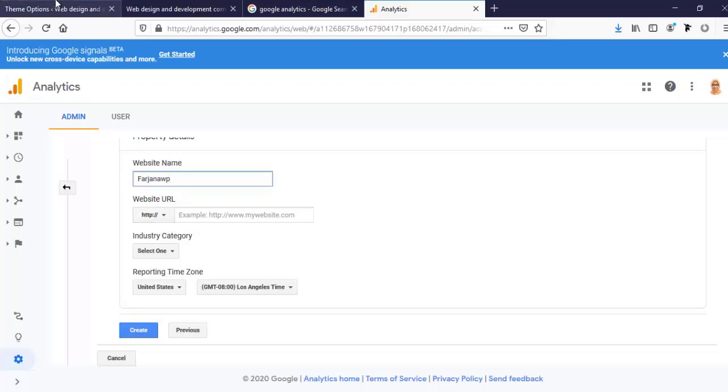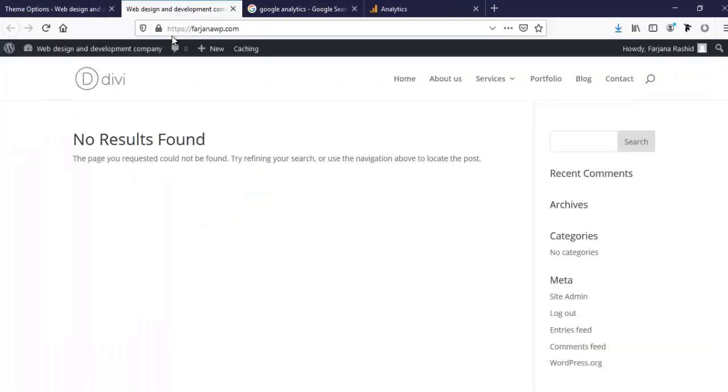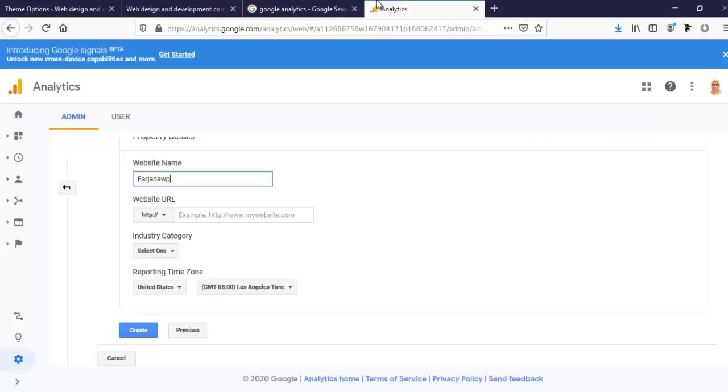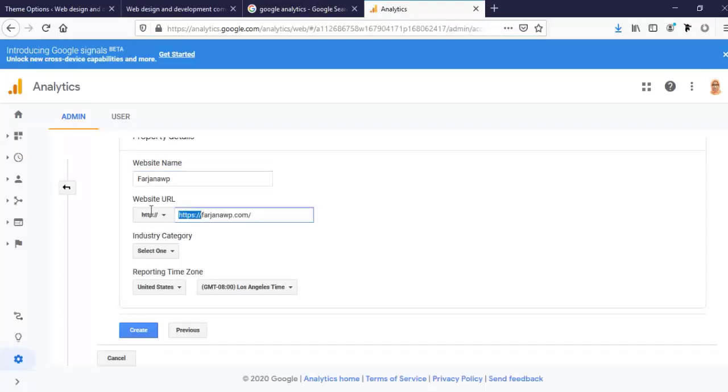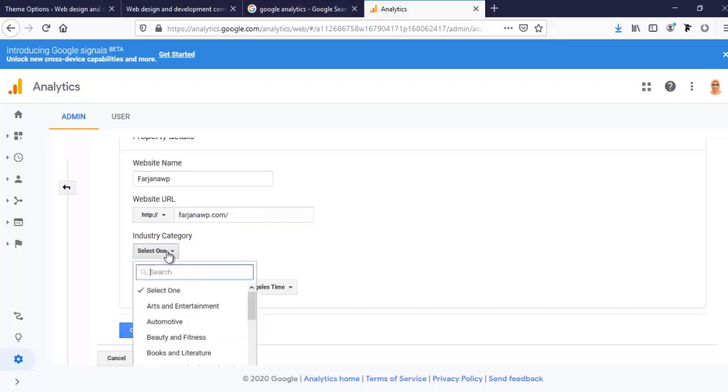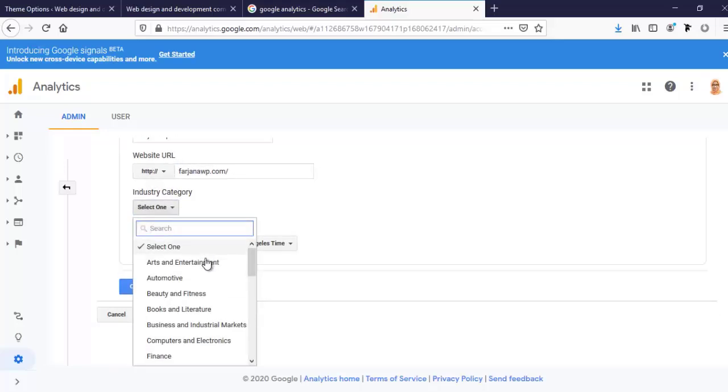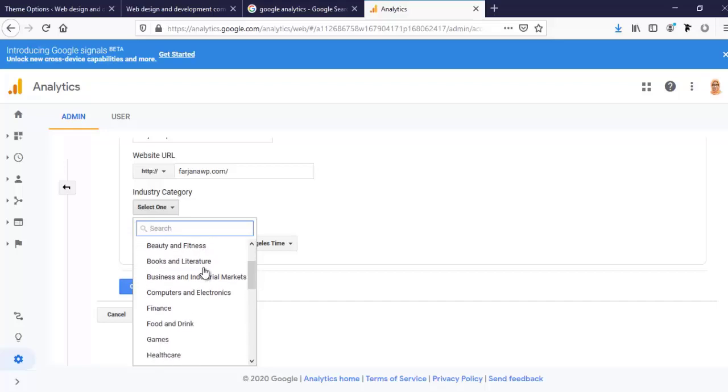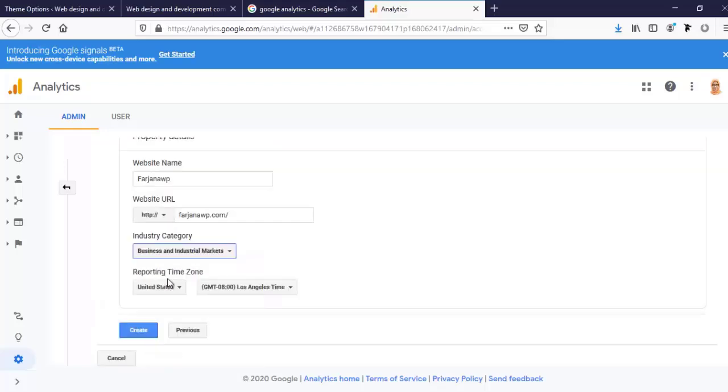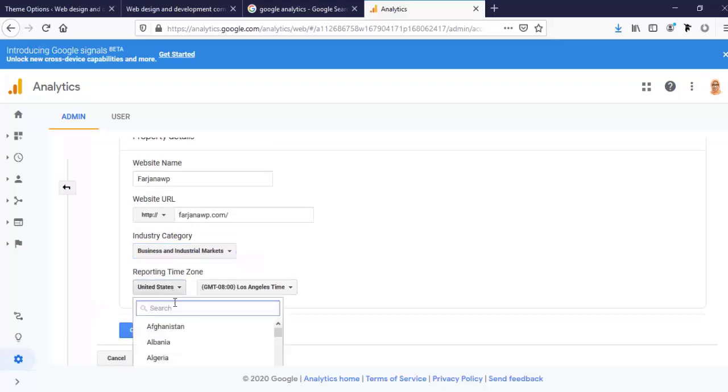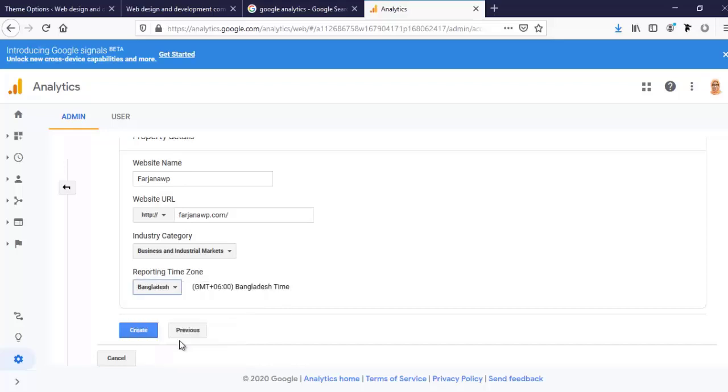I need to put my website URL. I'm choosing my website URL and industry, just selecting a random one for now. Here I'm selecting the time zone. I am from Bangladesh, so I am selecting Bangladesh.